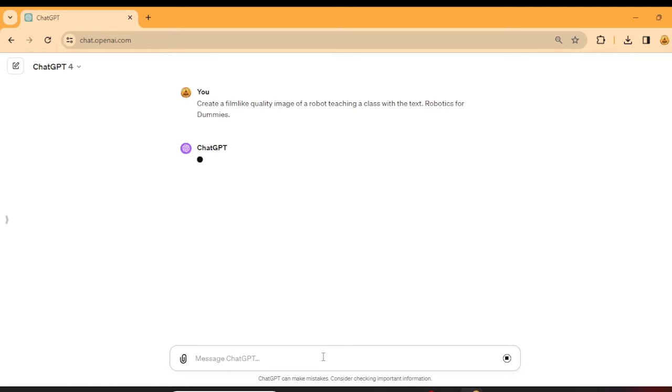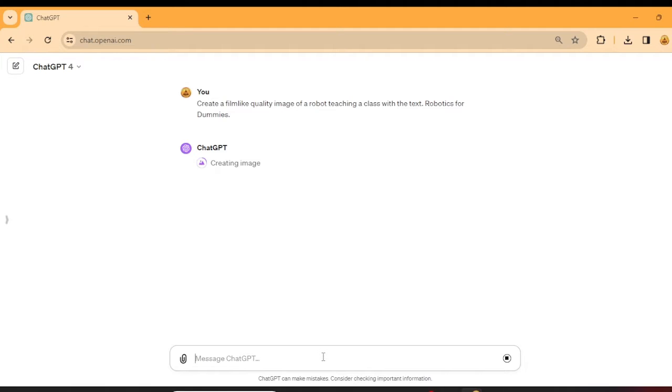Now, nine times out of ten, when you ask ChatGPT to generate an image, it does a great job with the image. However, the text that usually accompanies it is worthless. It's usually so bad that you cannot use the image.